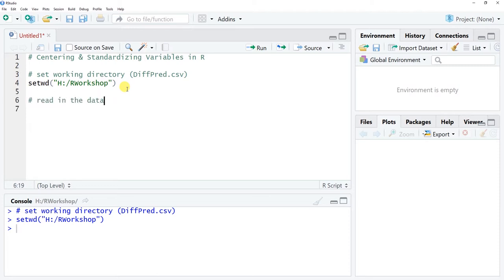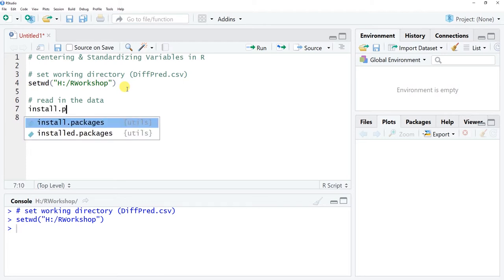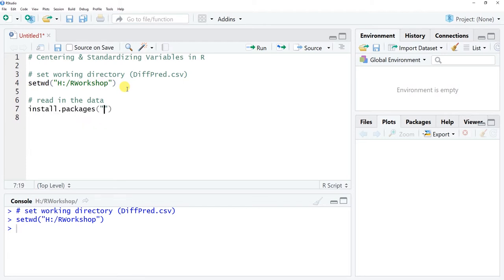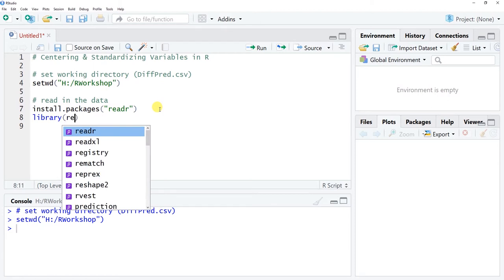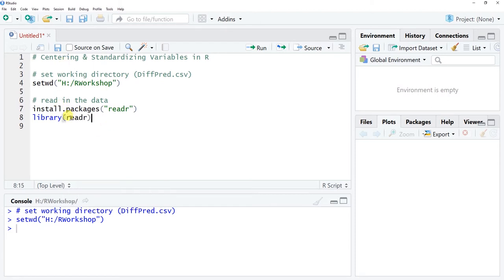The next thing we're going to do is read in the data. We're going to be using the readr package — that's 'readr', all lowercase, without an E between D and R. If you've never used this package or need to update it, go ahead and run the install line. Otherwise, use the library function with readr as the argument to access the package and its functions.